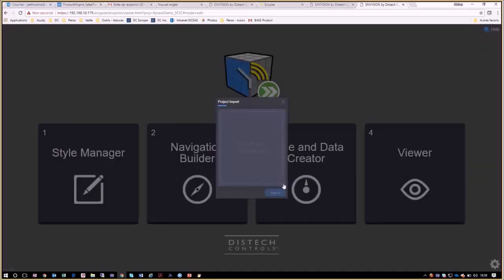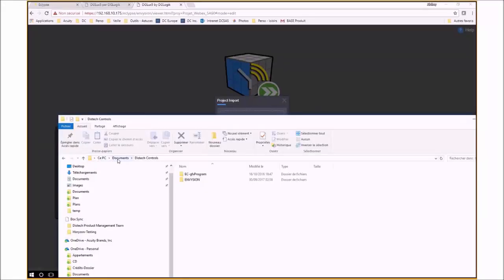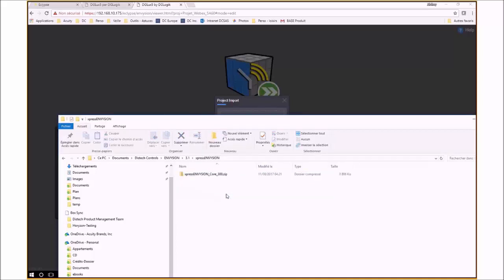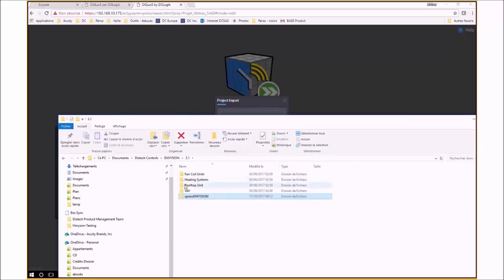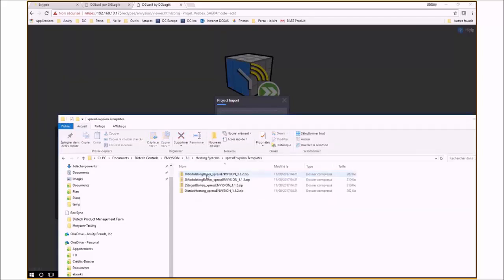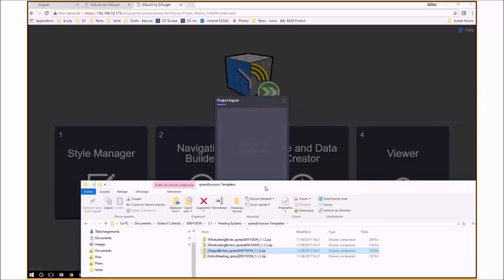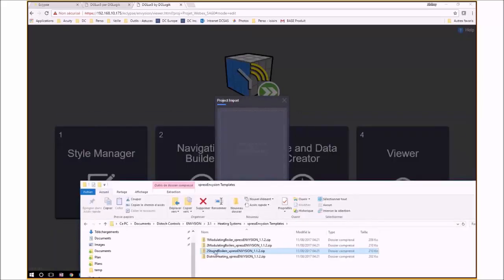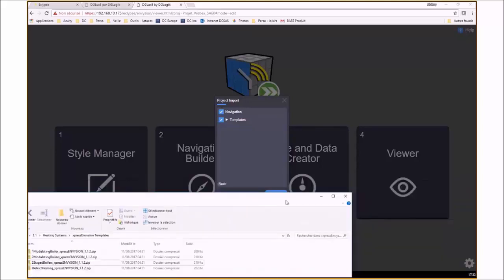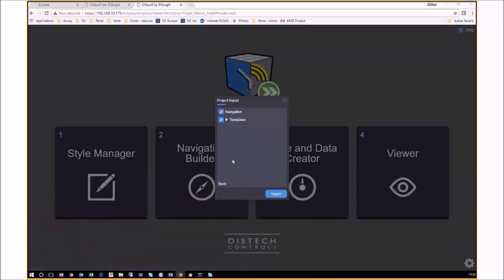To find the preloaded graphics for this application, open the file directory on your computer and you will find it in the Documents folder under DISTECH Controls. In here, you open Envision then 3.1 and here you will see your available projects. Since we are looking for boiler room graphics, we will go into Heating Systems, Express Envision Templates and locate the two-stage boilers.zip file. We can now select the file, drag it over to our Express Envision interface and drop it directly into the Import File Wizard. To complete importing the preloaded graphics, we will click on Import which takes us back to the Express Envision page.